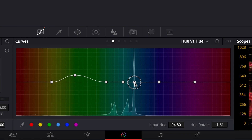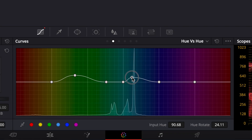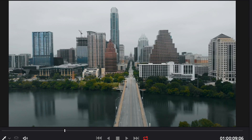For the blues, I'll make a point where the blue is most prominent and move it a little bit more towards the teal — not too much though, because I don't like when the teals are too neon.